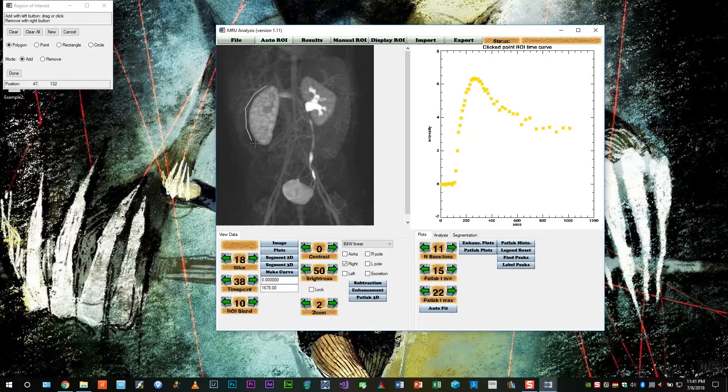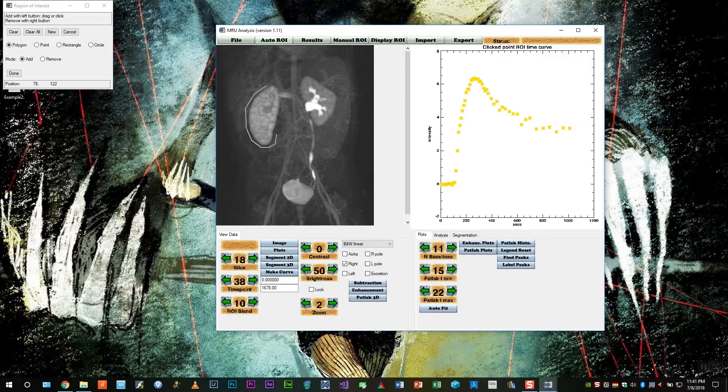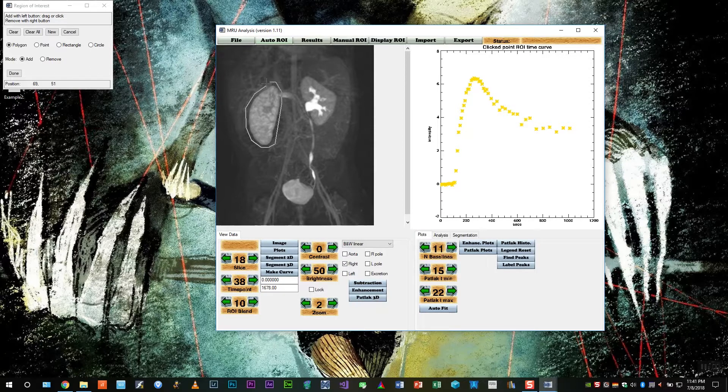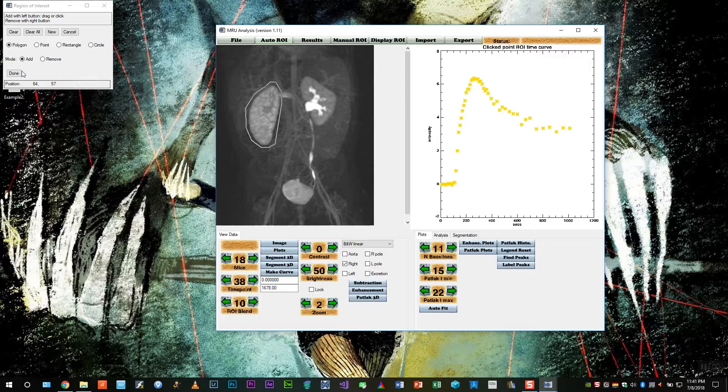Once again, we're going to place two regions of interest on the outside of the kidney. And then a third one, the most crucial one, will go on the inside.